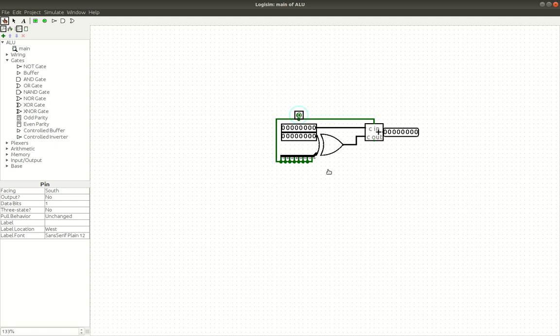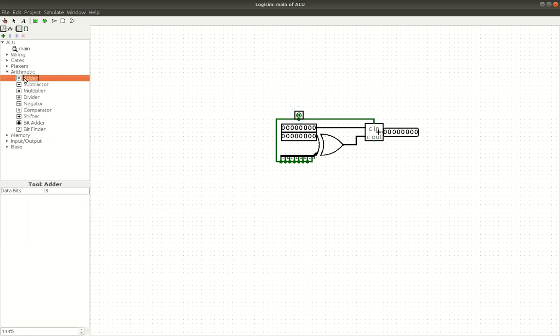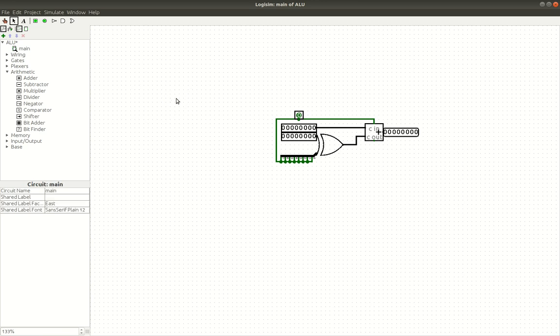All we have here is a standard adder that comes with Logisim. You can find it in the arithmetic section. It's this one right here. You can see the carry-ins, carry out, sum out, A and B inputs, and I'll just get rid of that because I don't need it.